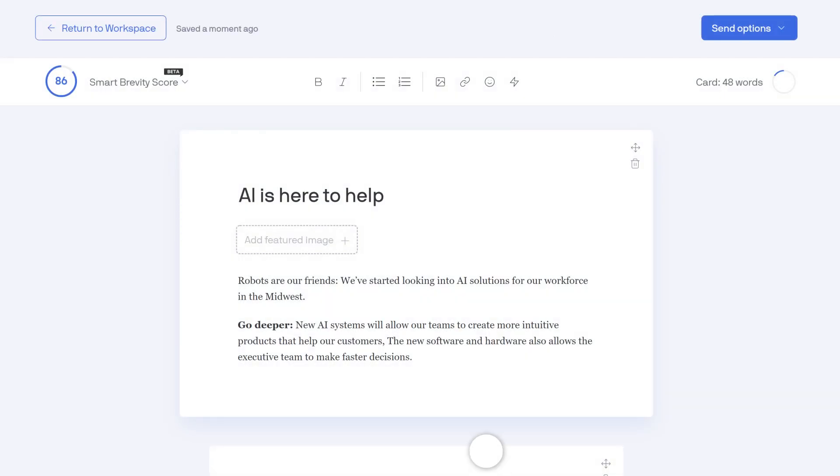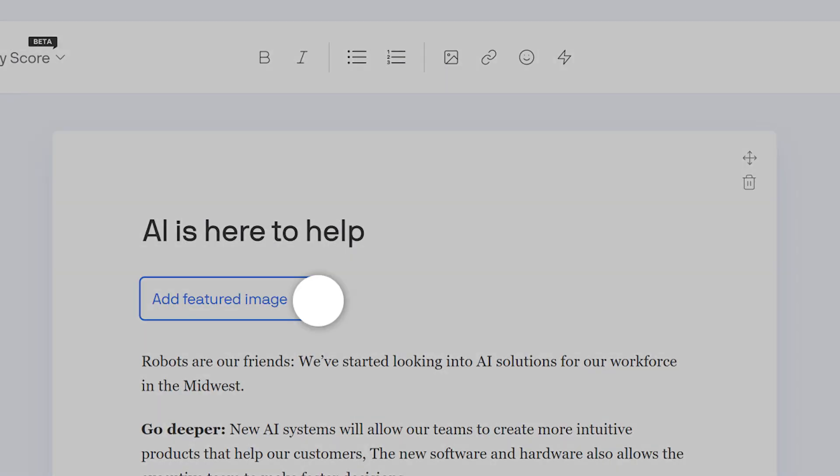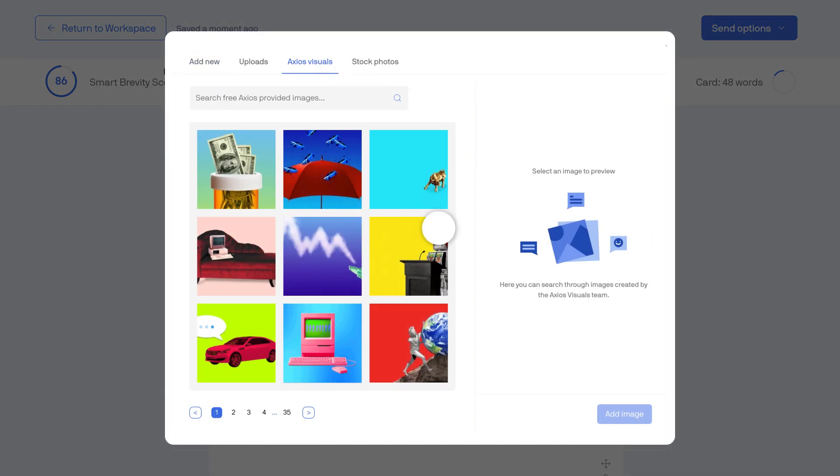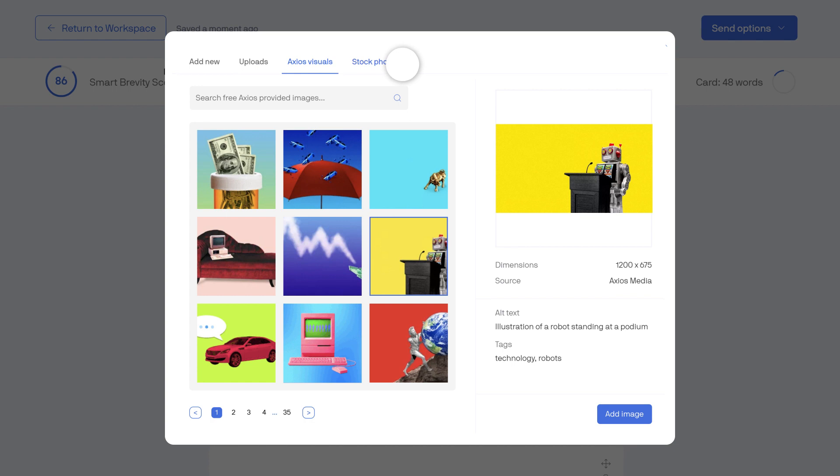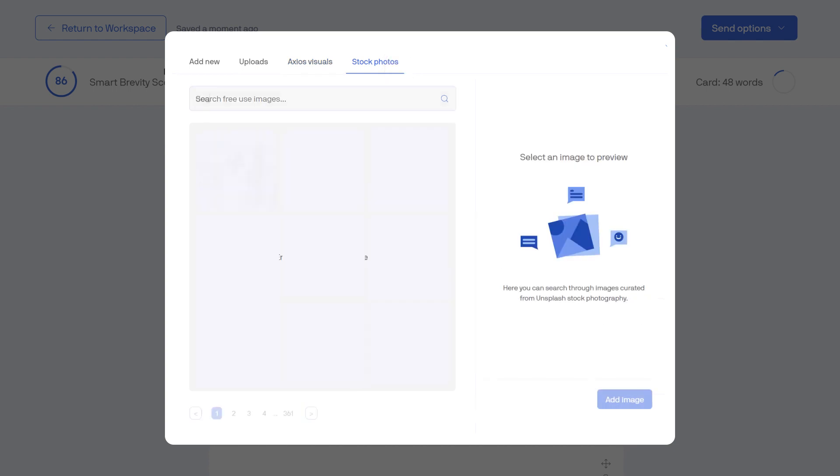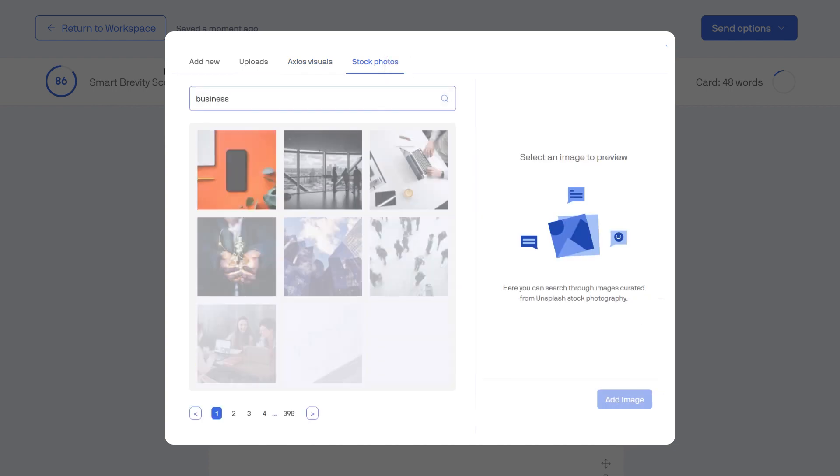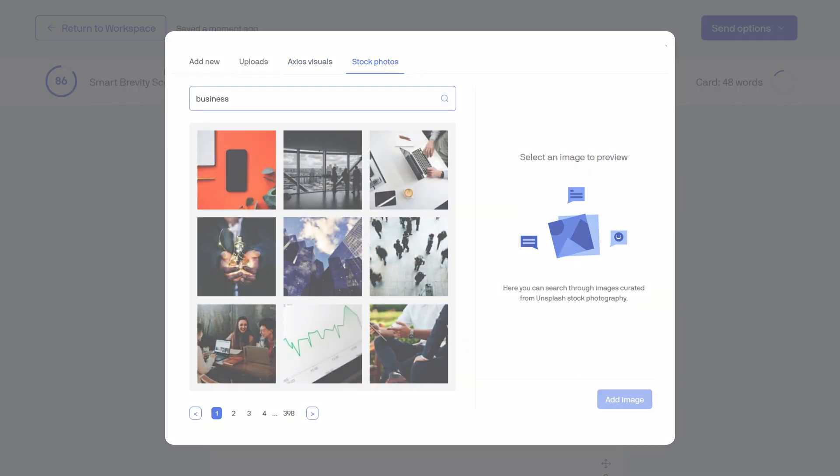Add featured image lets you upload your own photos or search a library of Axios illustrations or one of the millions of stock photos we have access to and use one of those.